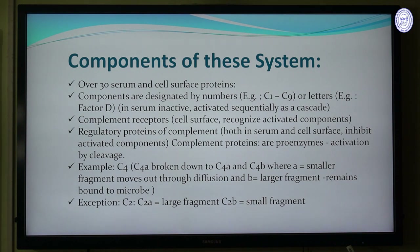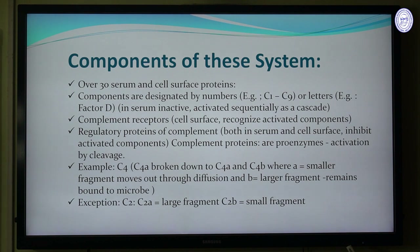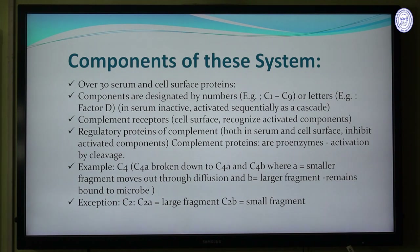There are several components of the complement system — serum proteins or cell surface proteins, approximately 30 in number. They are designated by numbers like C1, C2, C3 up to C9, or by letters like Factor D. In normal serum they are in inactivated form and are activated sequentially. Complement receptors are present on the cell surface, and there are also regulatory proteins which can inhibit complement action, present both in serum and on cell surfaces.